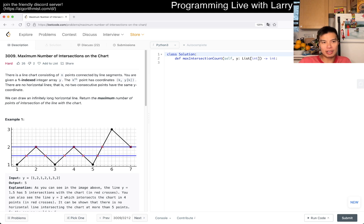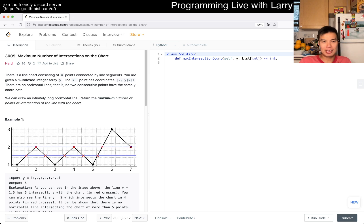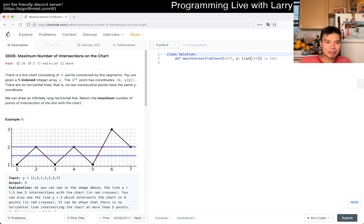There's a line chart consisting of endpoints connected by line segments. You are given a 1-indexed integer array y, and the k-th point has coordinate (k, y_k). I don't know why they use k instead of i — sometimes people just try to be different. No two consecutive points have the same y-coordinate, so that means there's not a flat line.